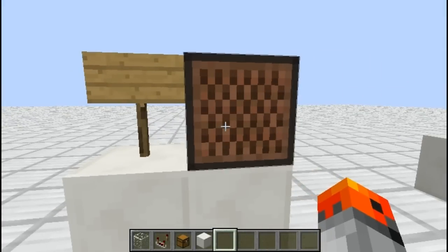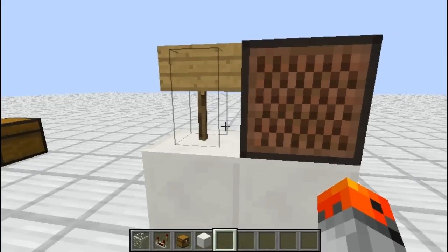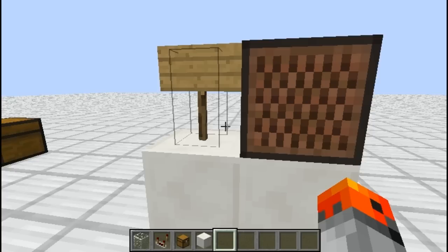Why are the note block and the sign detected? I mean, you can't take a comparator output from them, so why are they detected? Well, I asked a coder for some help, and he looked into the code for me, and we figured out something interesting. To keep it simple: it's just coded that when you change the pitch in the note block, it sends a comparator update. It's just coded like that. I don't know why. If you want to learn more about it, check the description, because everything is written there.